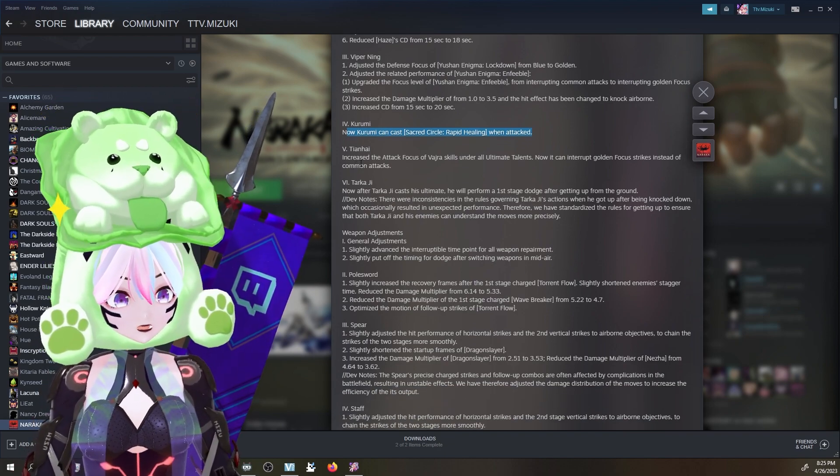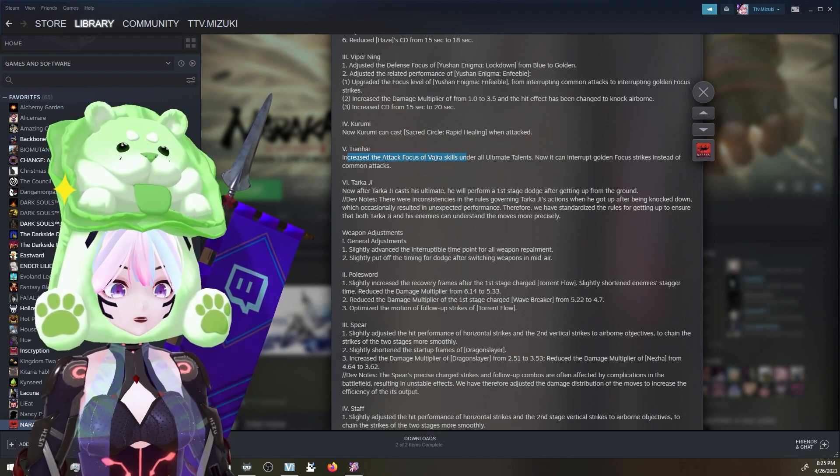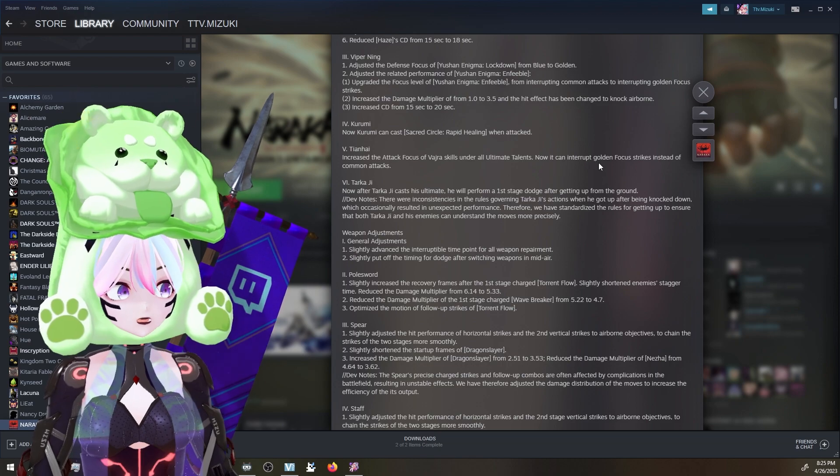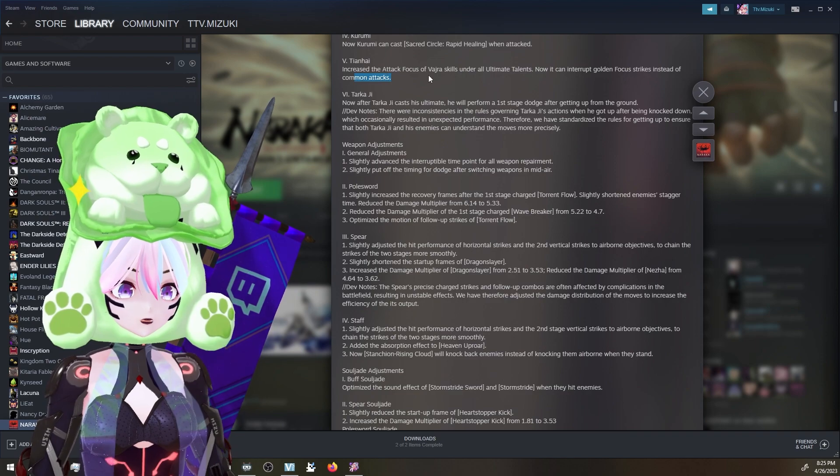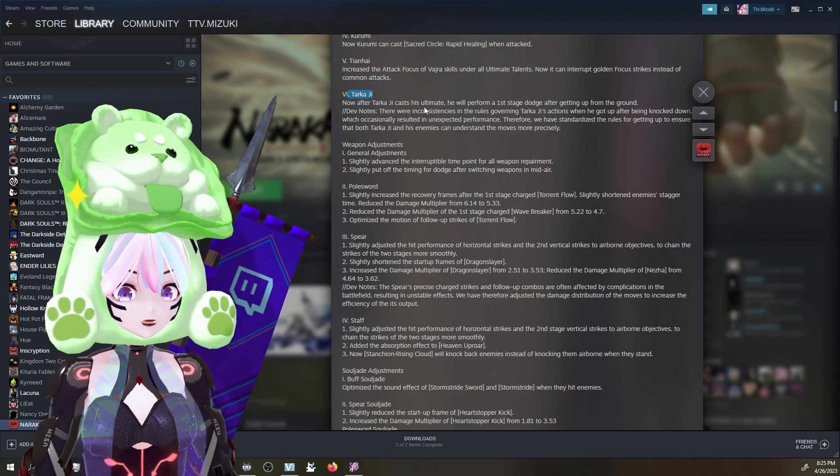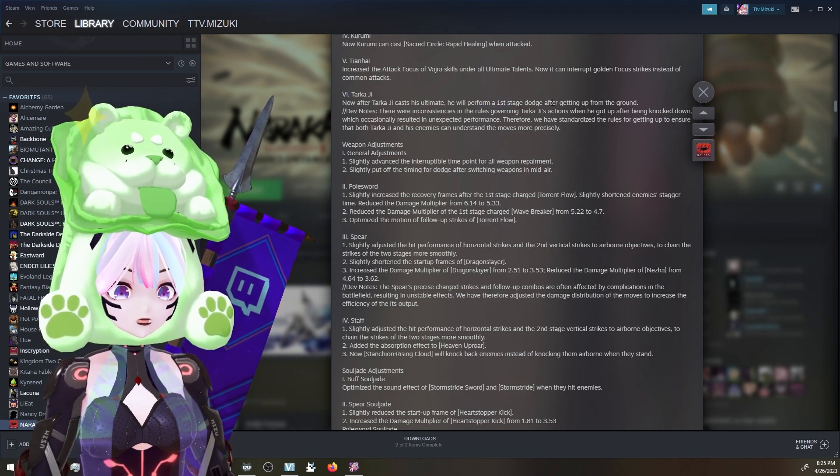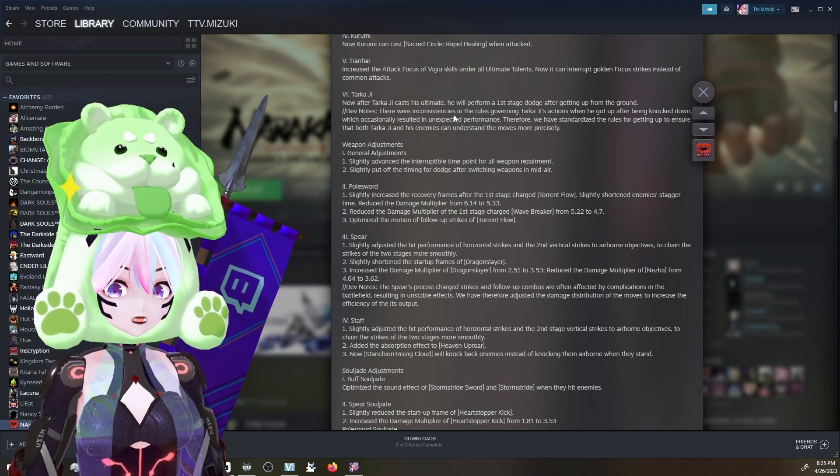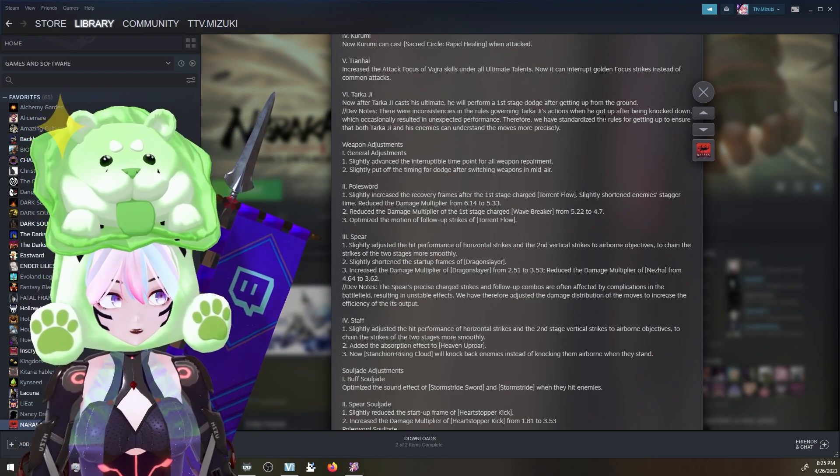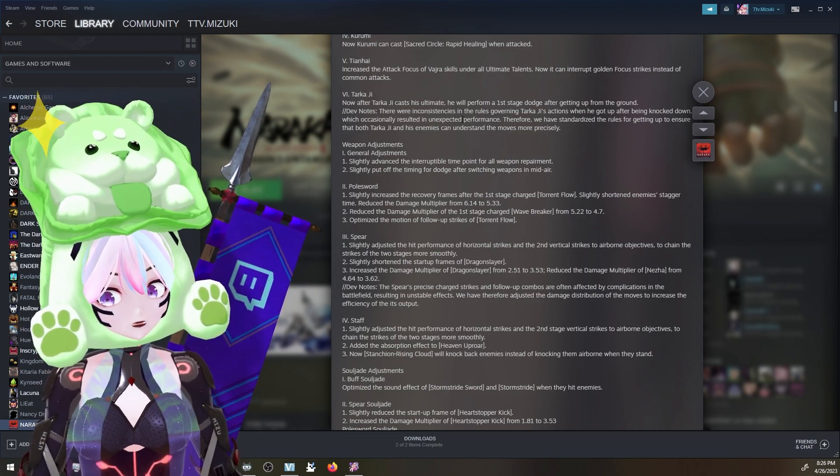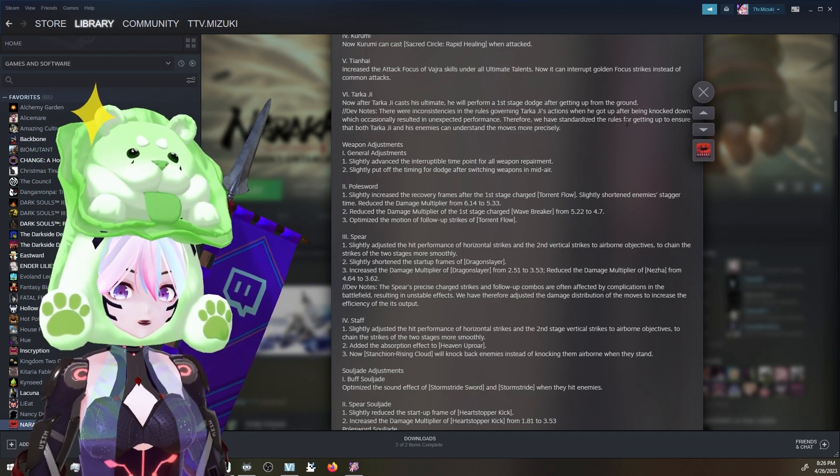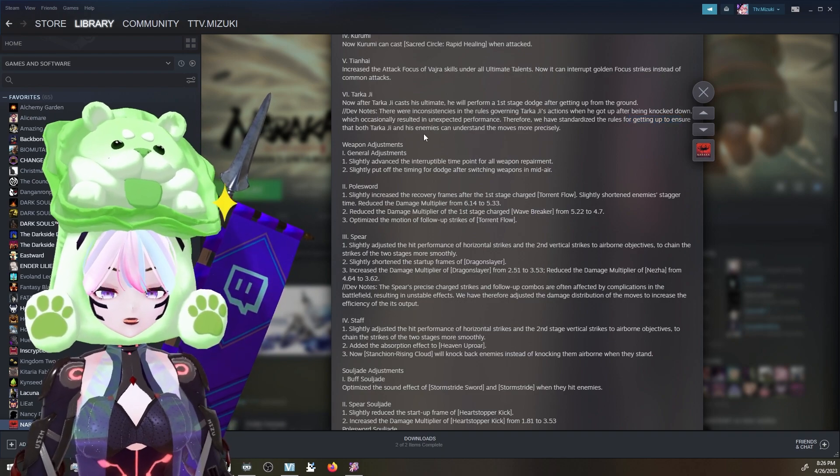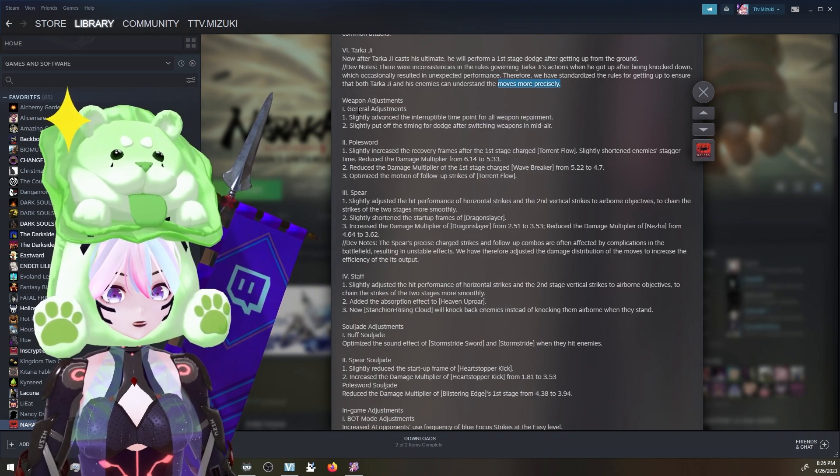For Tien Hai, or Monkey Poo, increased the attack focus of Vajra's skills under all ultimate talents. Now it can interrupt gold focus strikes instead of common attacks. So there you guys go. He's getting a buff as well. Tarka - now after Tarka casts his ultimate, he will perform a first stage dodge after getting up from the ground. Dev notes - there was inconsistence in the rules governing Tarka's actions when he got up after being knocked down, which occasionally resulted in unexpected performance. Therefore, we have stabilized the rules for getting up to ensure that both Tarka and his enemies can understand the moves more precisely. So there you guys go. Just a little difference there.